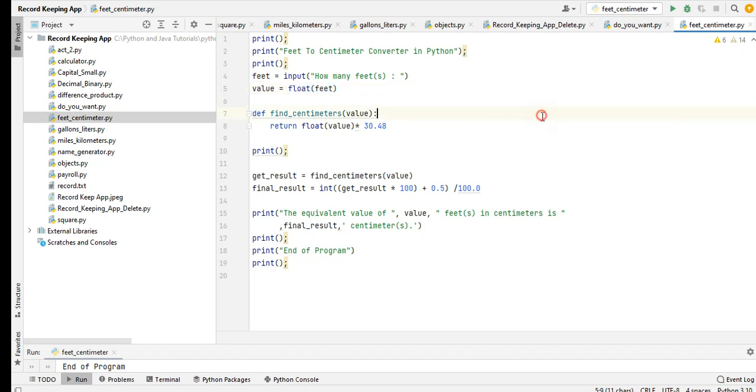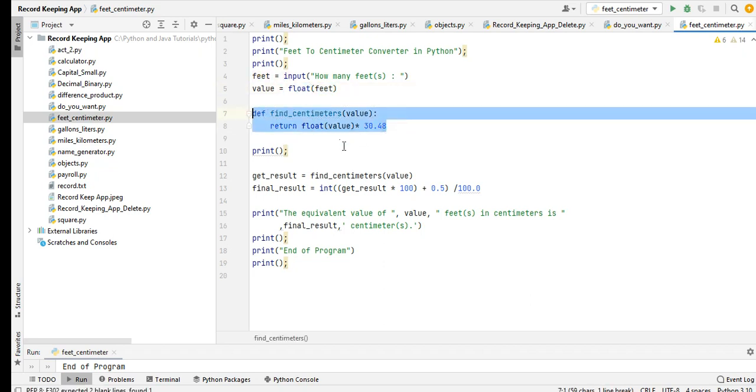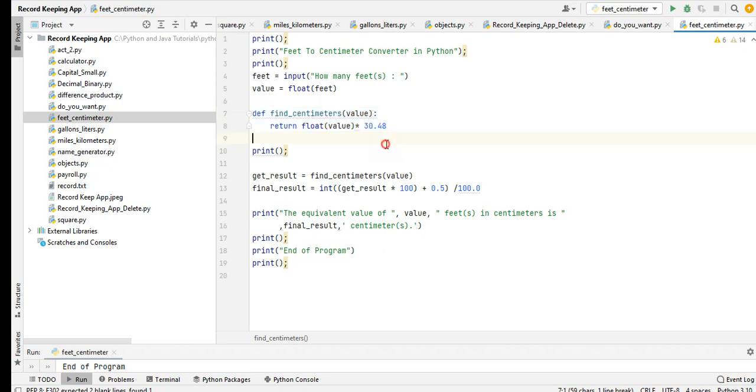We will convert one data type to another. In this case we will convert to float. And then we have here a function find_centimeters value, return float value.